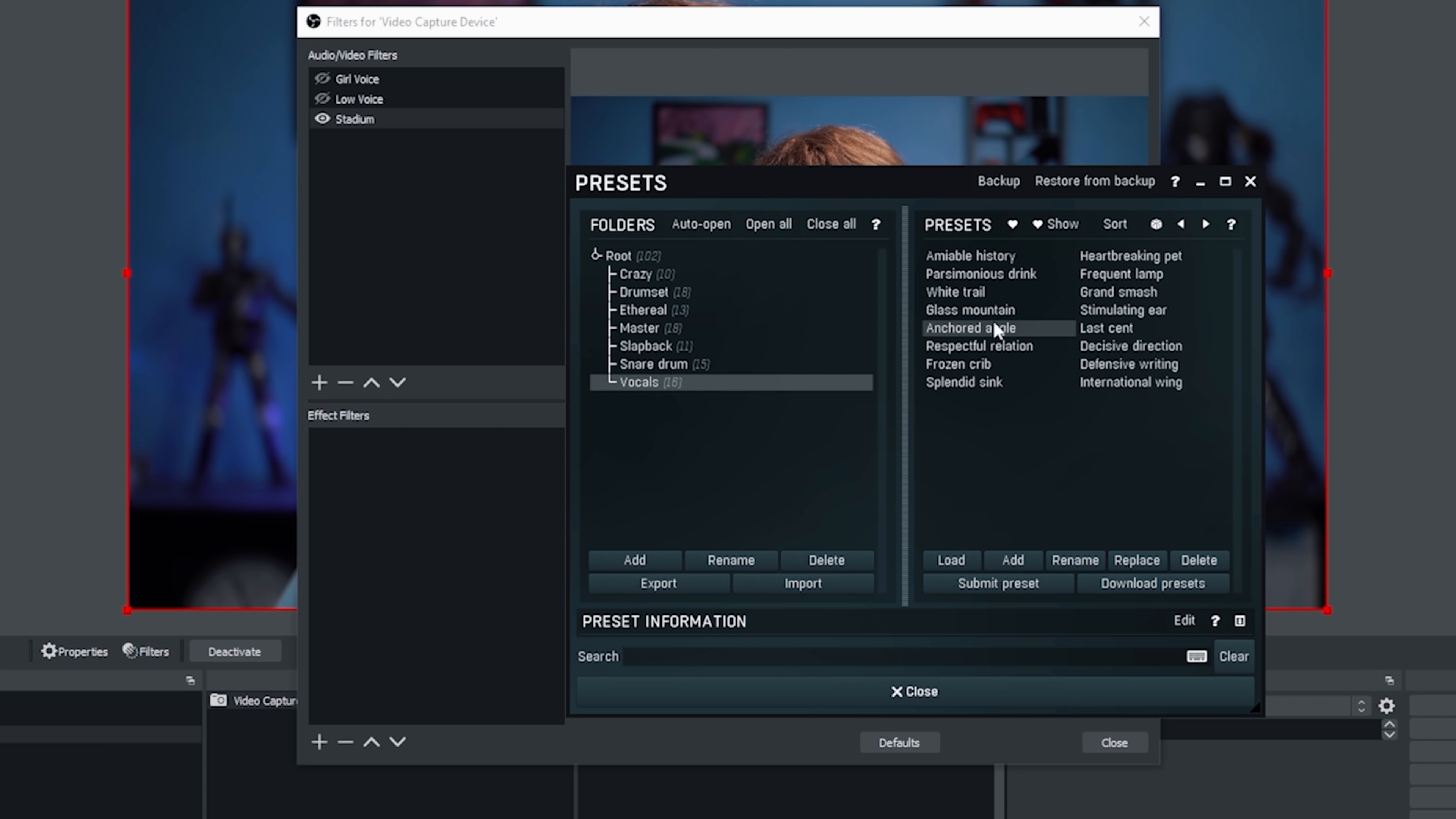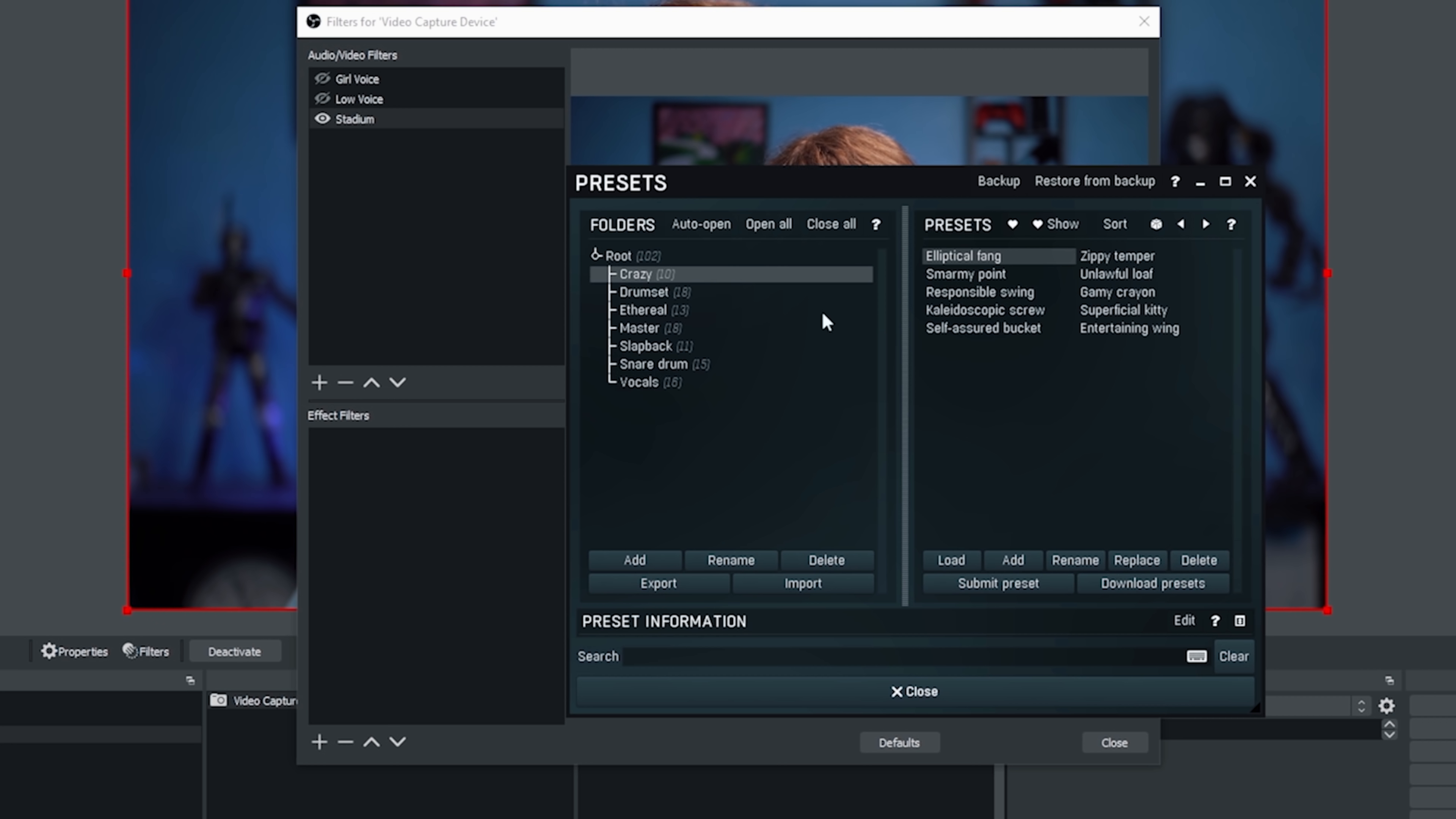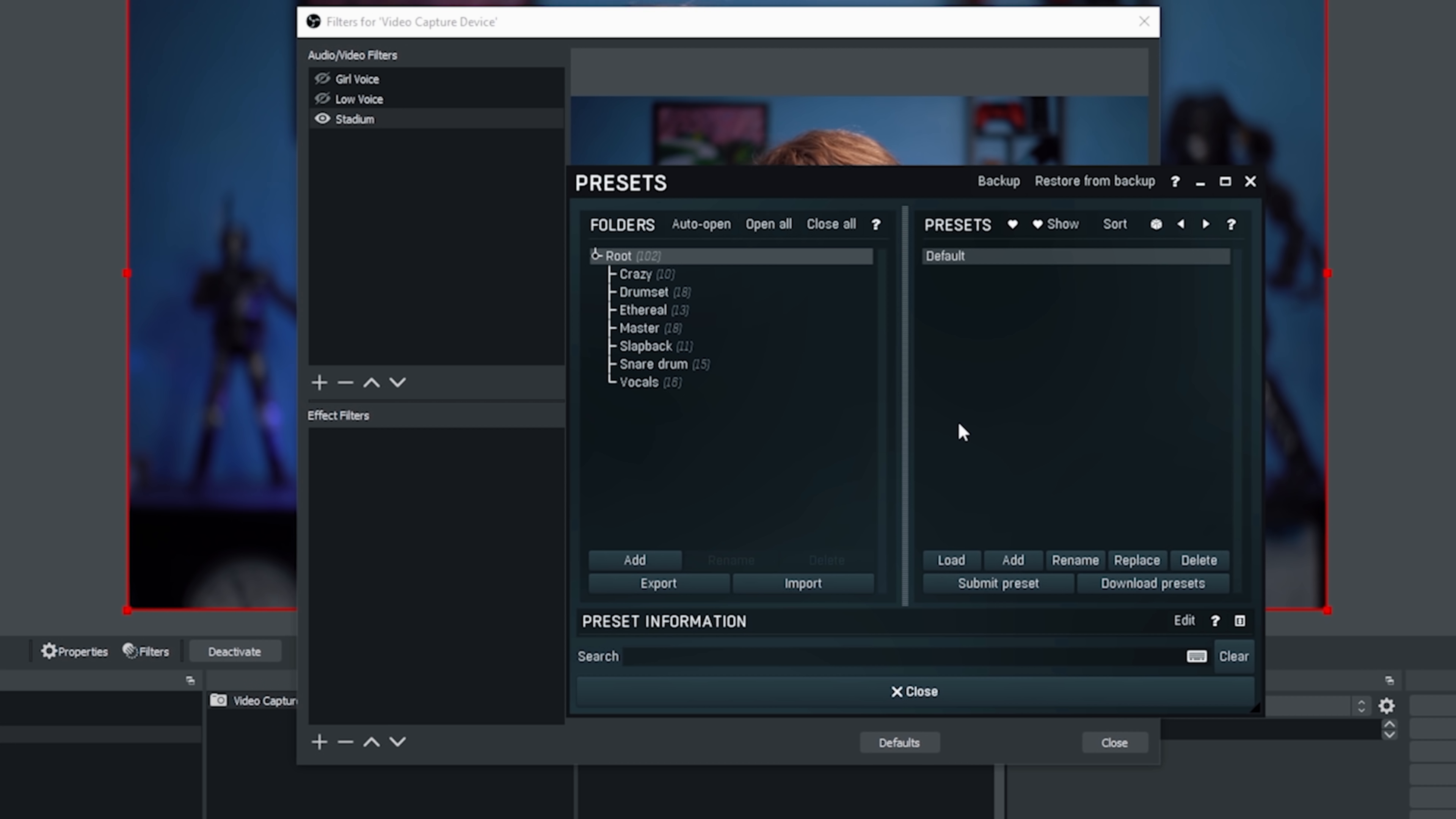There's a vocal one. Some of these are like super crisp. Something like this, it's just right there. It's very cool. Frozen crib. Kind of the same thing. But you can you know. Let's see. Amiable history gives you a little more reverb. But these are more tight. When you go down to these crazy ones you're going to get some serious unique reverb.